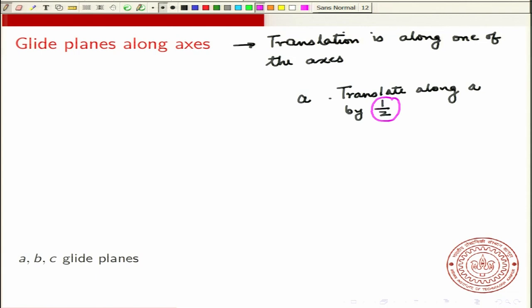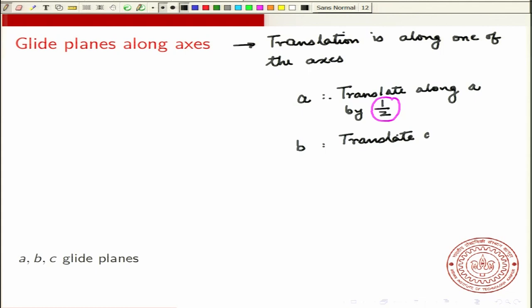It is a very specific translation — you are translating only by half, not some arbitrary translation. If there is a plane such that you reflect about it and translate along the a-direction by half, and if that turns out to be a symmetry operation, then that plane is referred to as an a-glide plane. Similarly, for b and c glides, you translate along the b-axis or c-axis by half respectively.